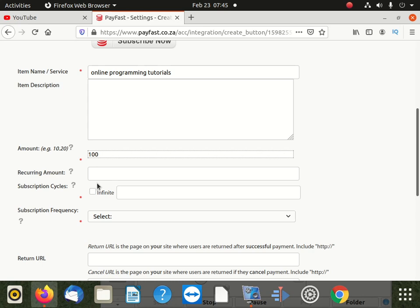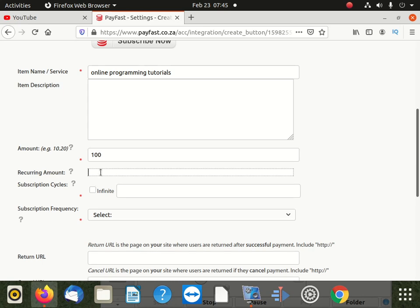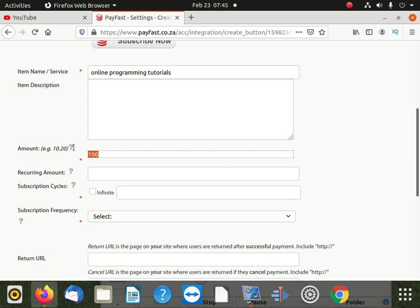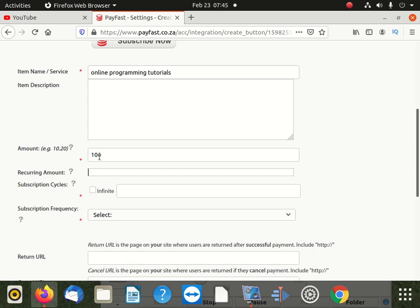So here they ask the recurring amount. If you want to put recurring amount, maybe you have what they call maybe registration fee or opening fees, whatever. So when somebody clicks on a button, this is the money it's going to pay. But if you want recurring amount to be different, you can put here if it's 100 or 200. But if it's not different, what PayFast is going to do is take the same money here. So this money can represent this if you don't put nothing here. So if this is less, the recurring money is less or more, then you can put here.